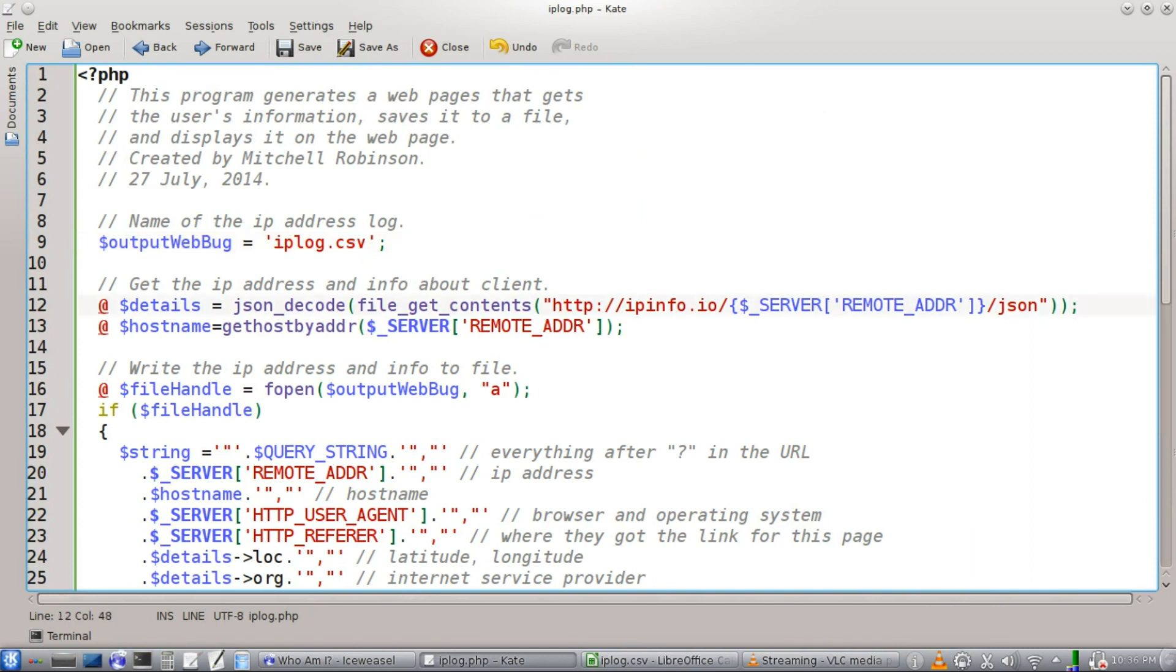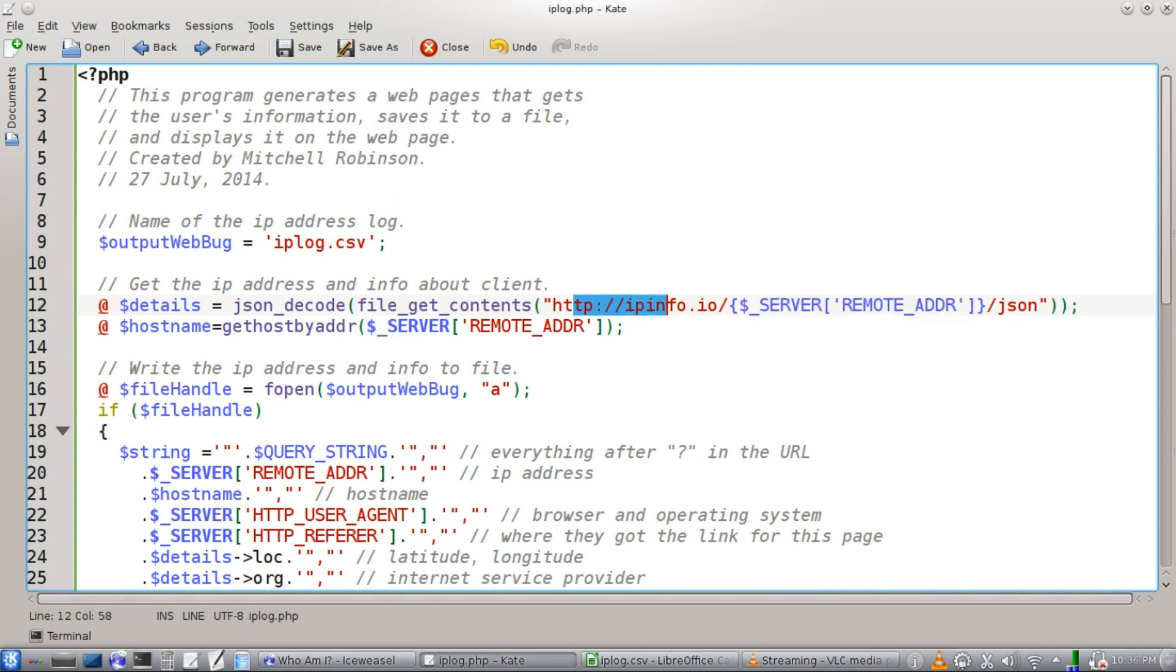Okay, and then we're going to use the environment variable here of the user's IP address. We're going to pass it in to this website here. It's going to return a little JSON object. We're going to decode it in PHP,